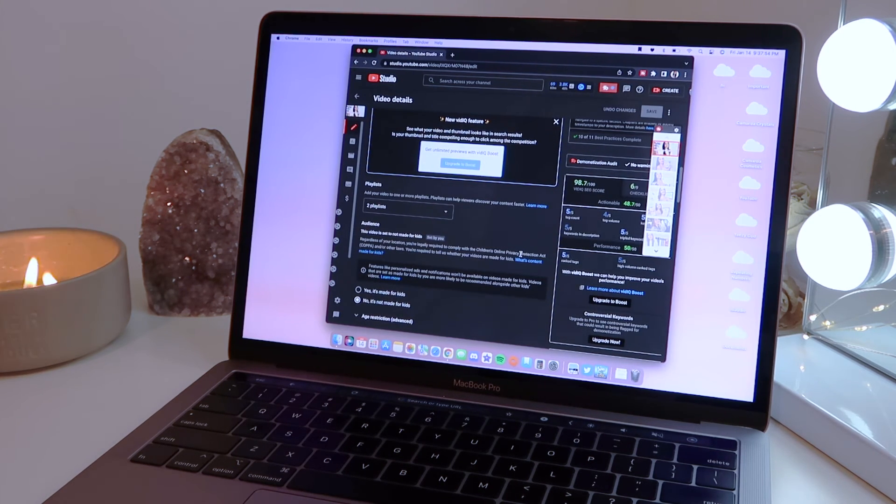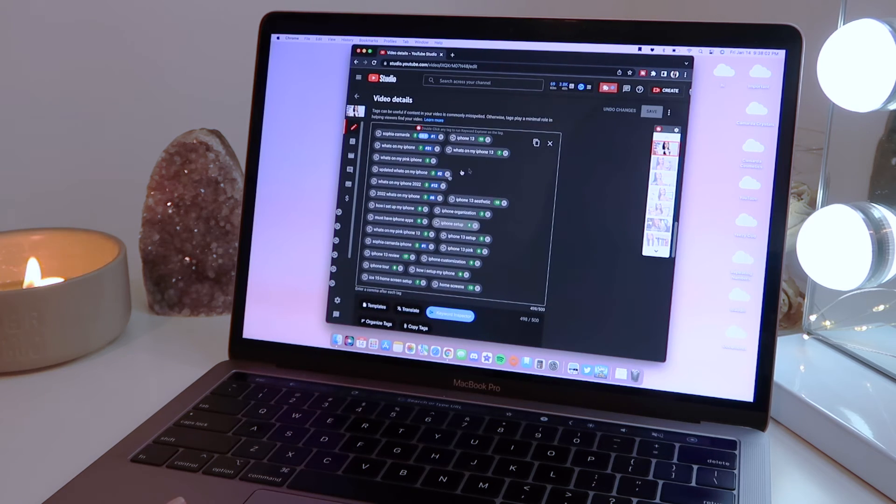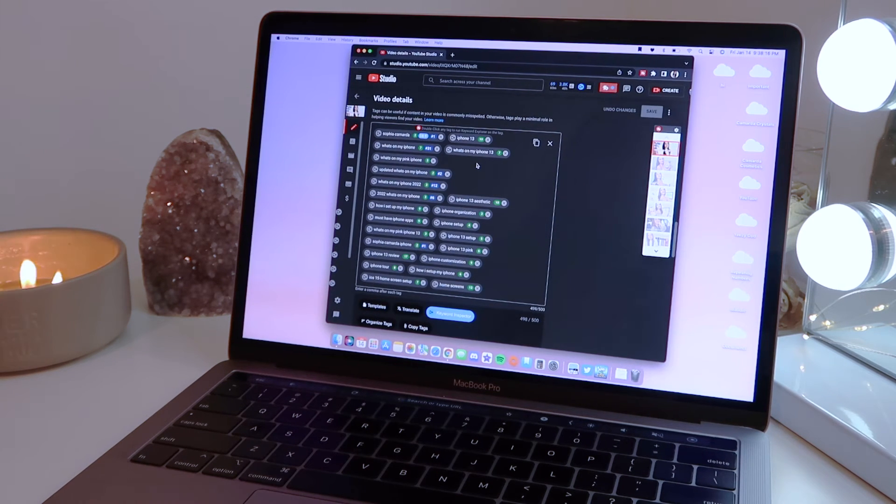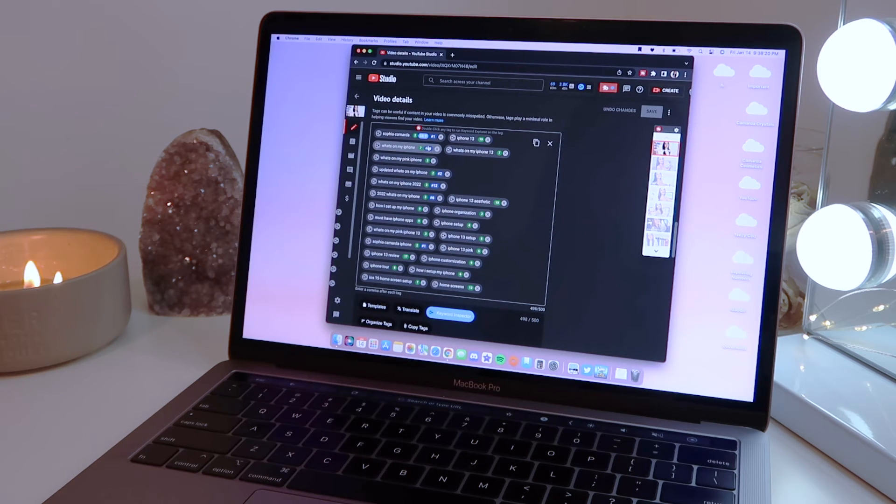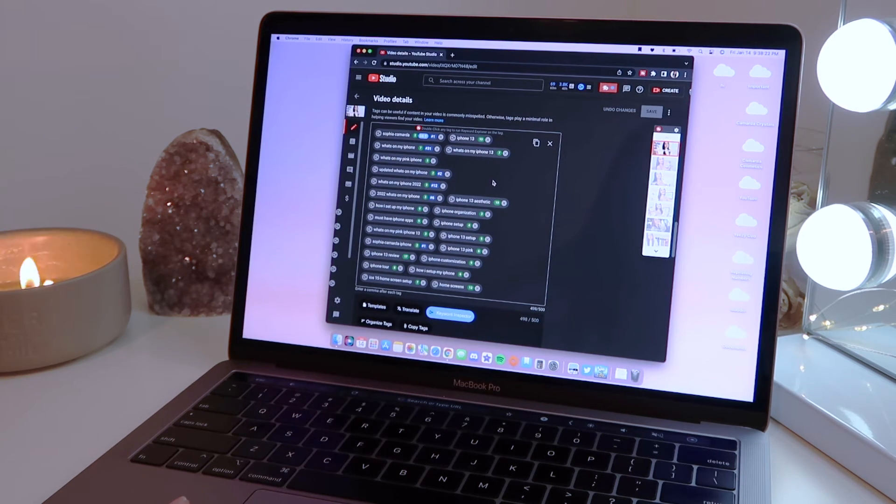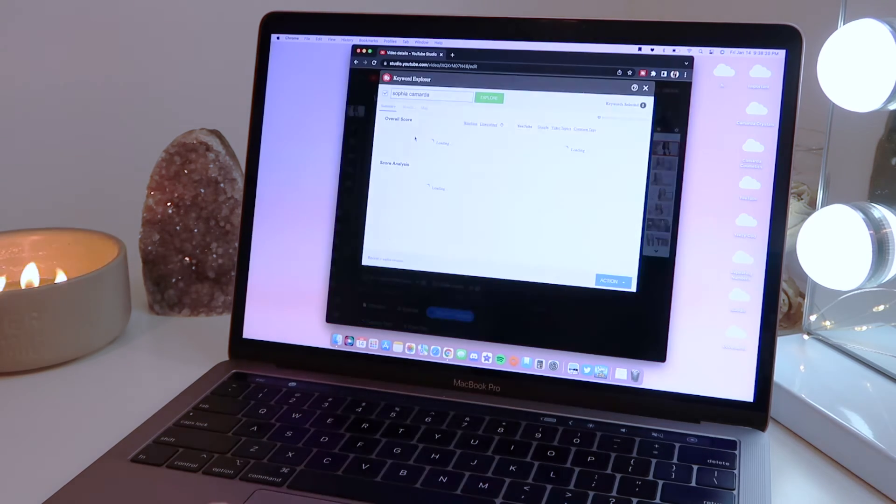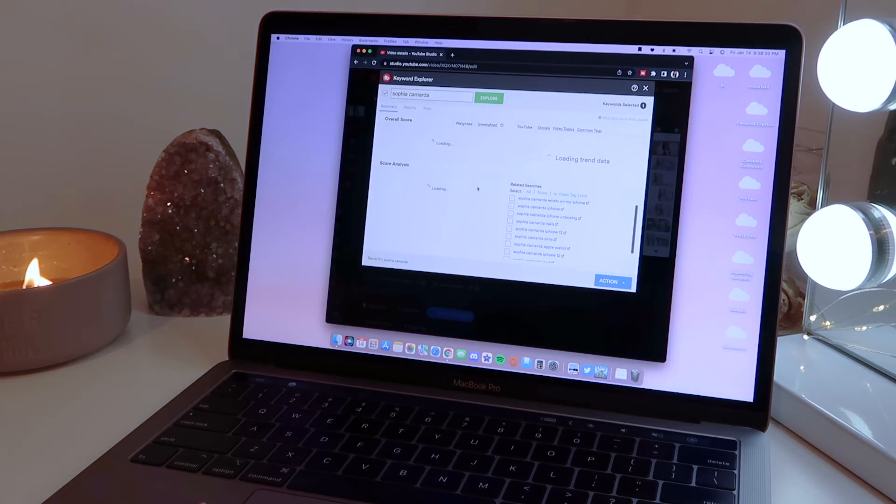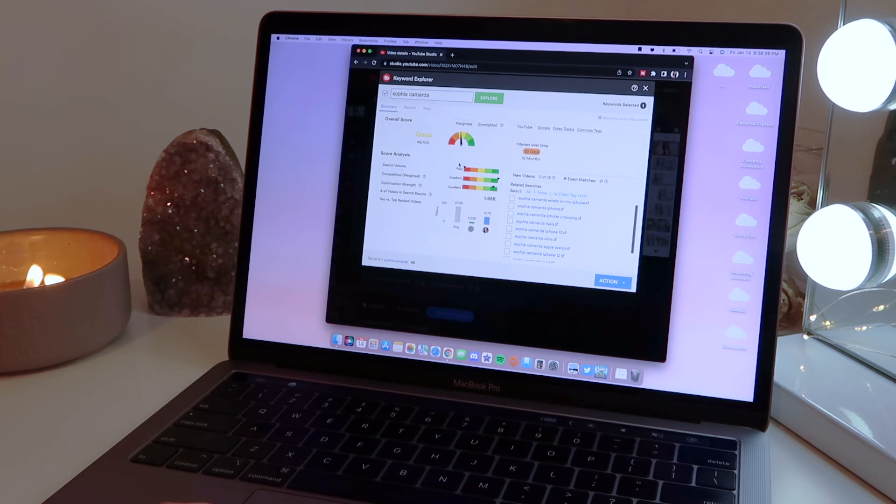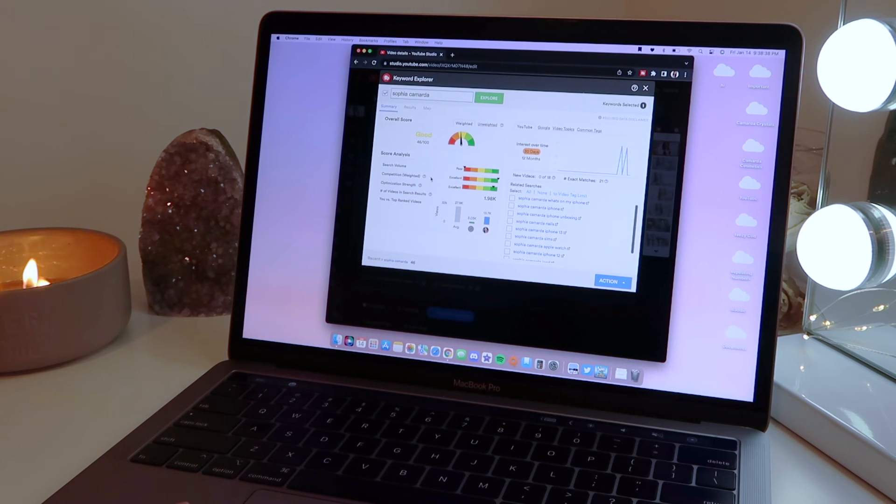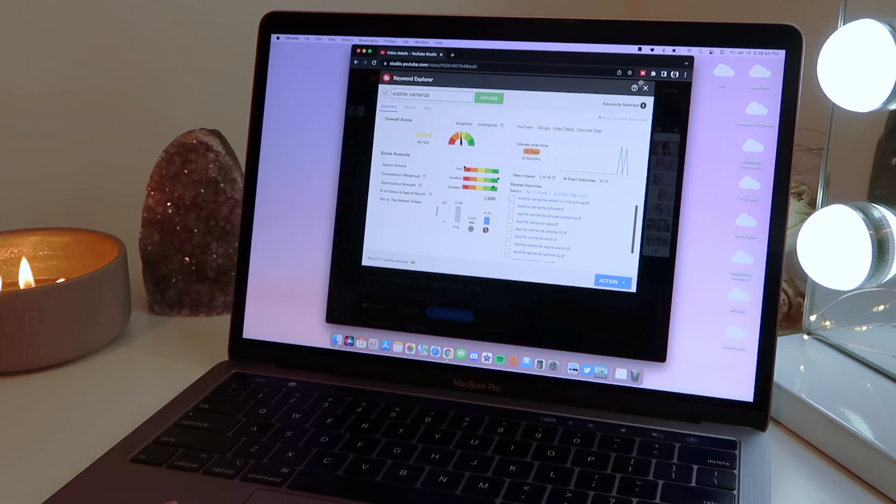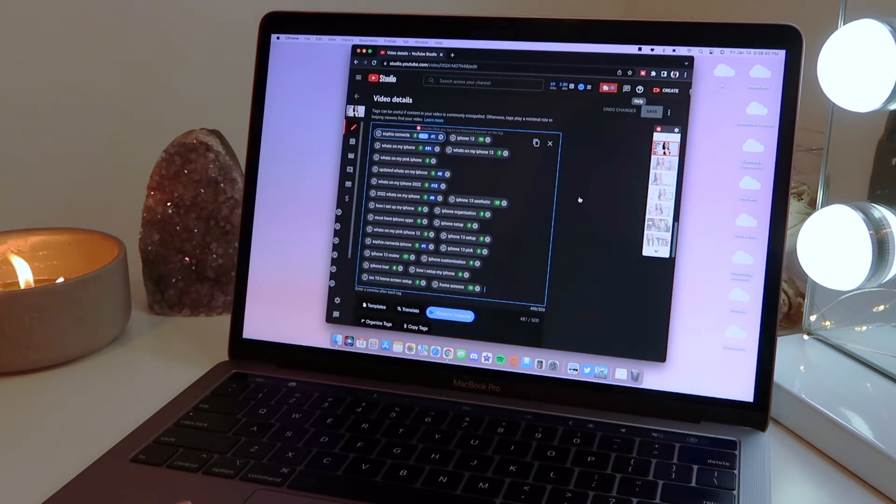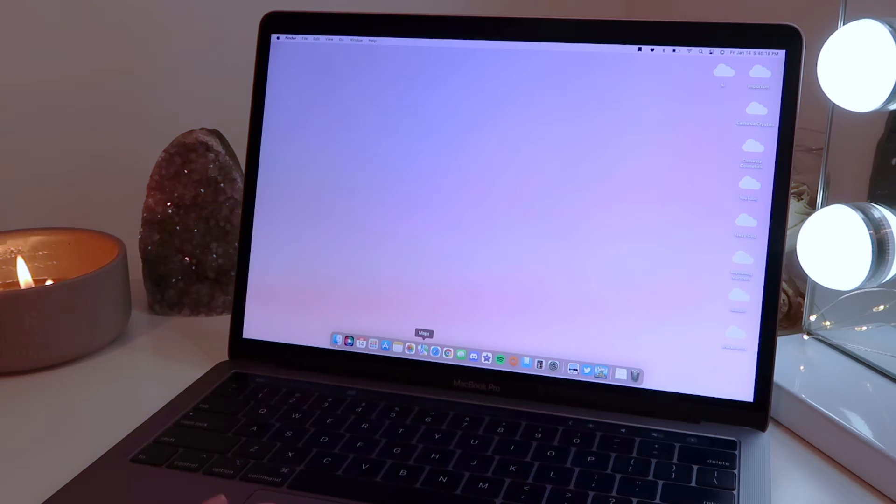So as you can see, these are my video tags. The green circles are from TubeBuddy. They are saying my ranking for each tag. And then the blue ones are from vidIQ. They're very similar, but I prefer TubeBuddy. If I click on one, it will pull up a whole keyword explorer and it will tell me the overall score of the tag. It'll tell you the search volume, the competition, and it's really nice for if you want your videos to perform well. So this is a very good extension for people who make YouTube videos.